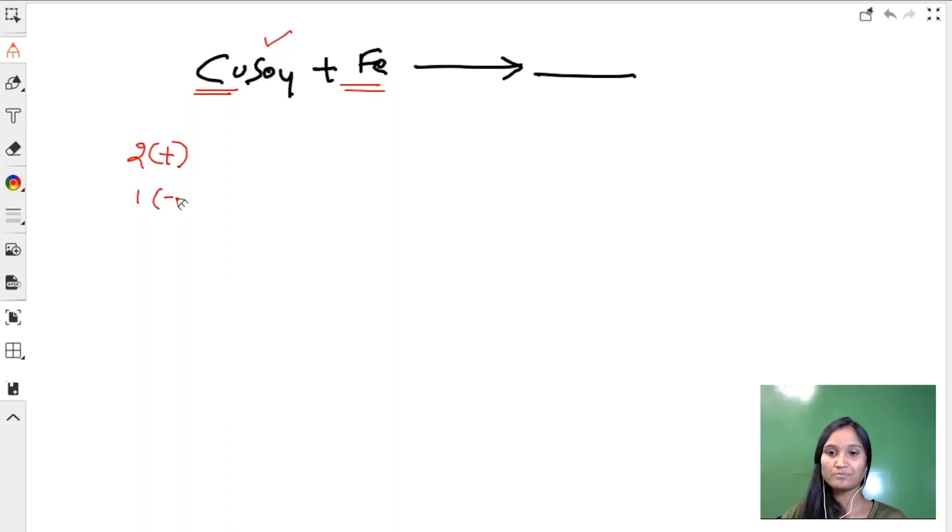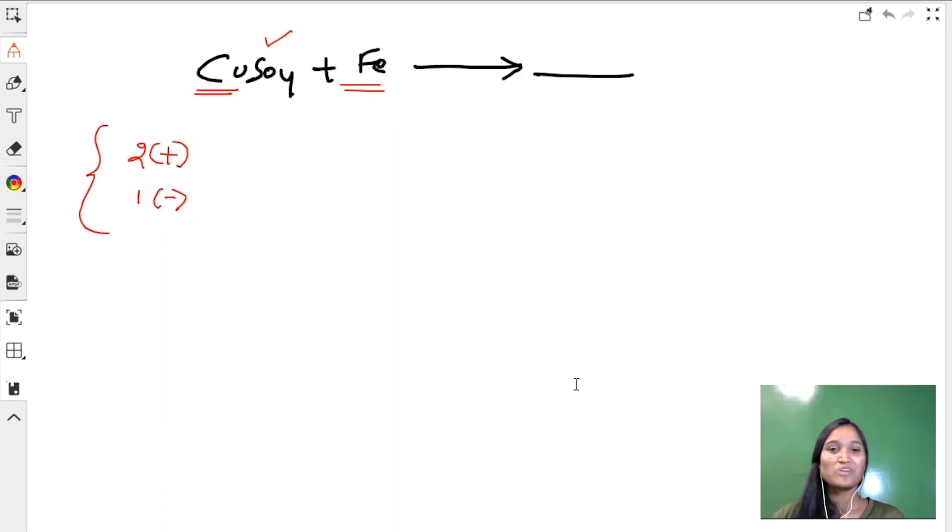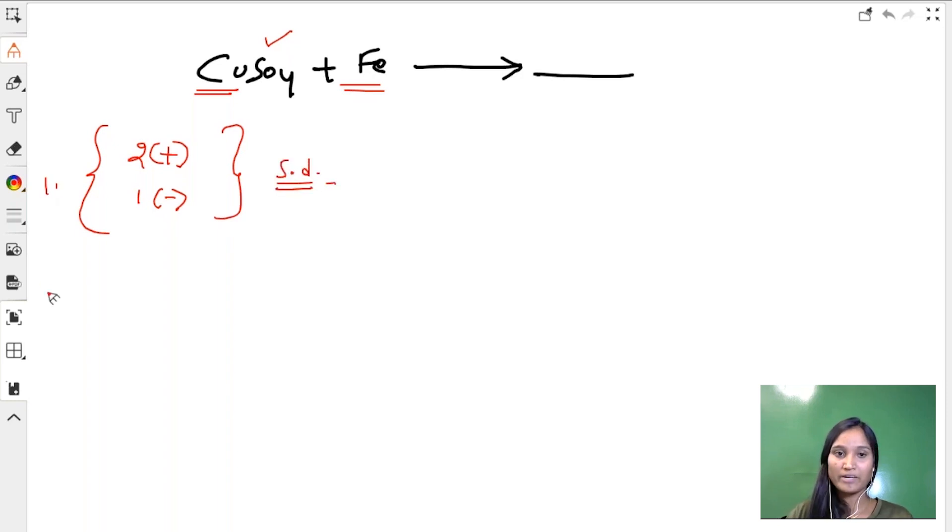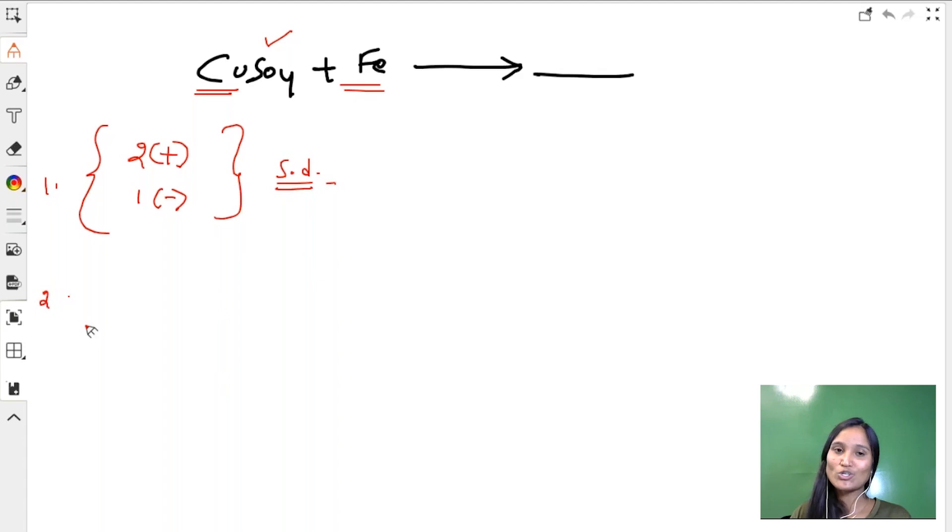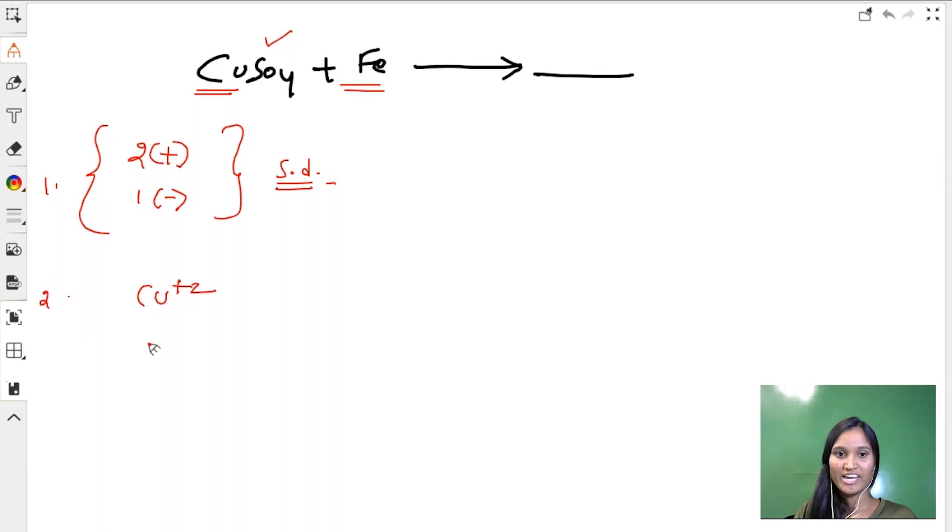Now the second step is to identify what are those cations and anions. We already know it: Cu 2+, Fe 2+, anion is SO4 2-.